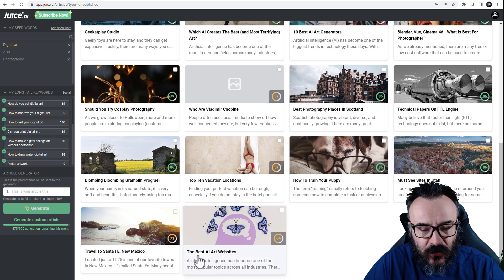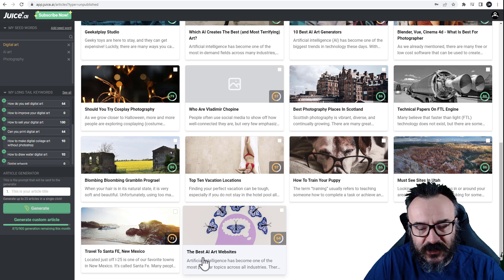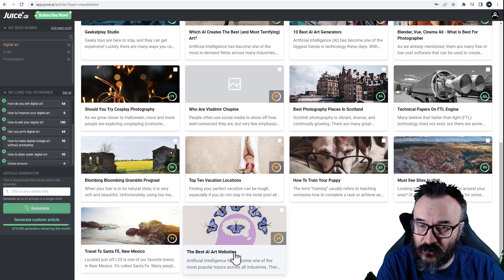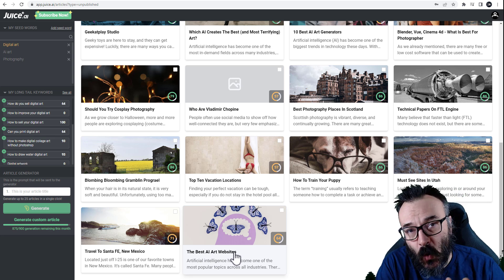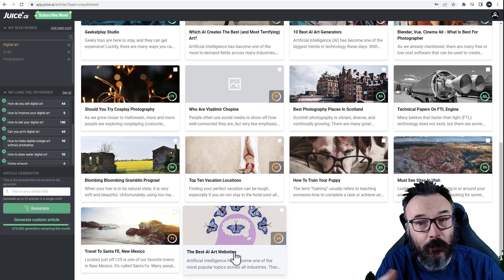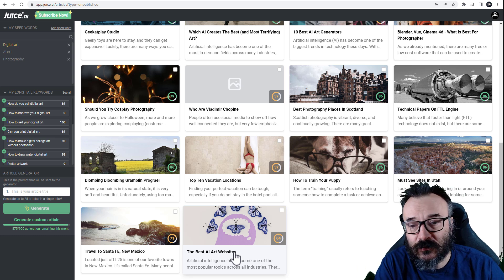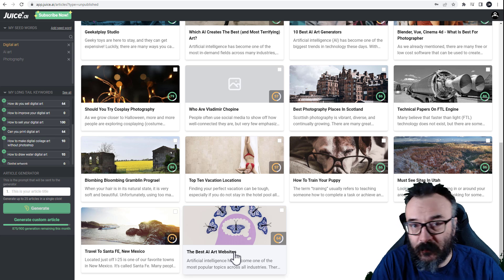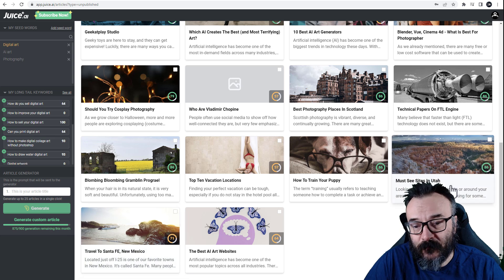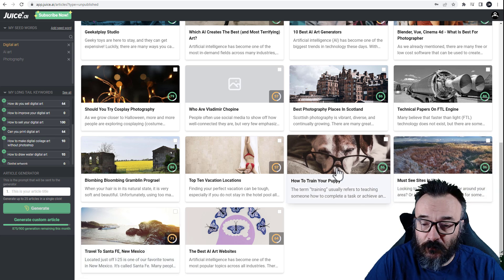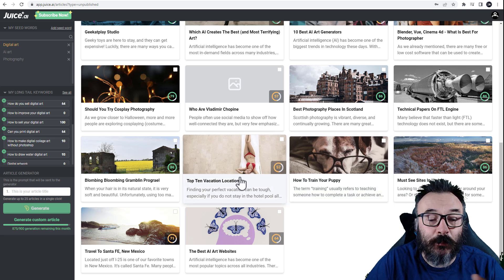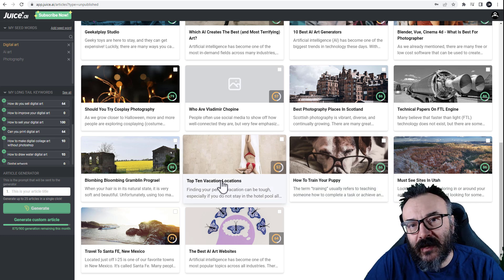I created an article called 'top best websites' to test whether it gives me top stuff - does it give me direct links to sites? Like, for example, top best AI sites. I also tested subjects like 'travel to Santa Fe - what are the best must-see sites,' hobby-based articles, and 'how to train your puppy' for more instructional content.